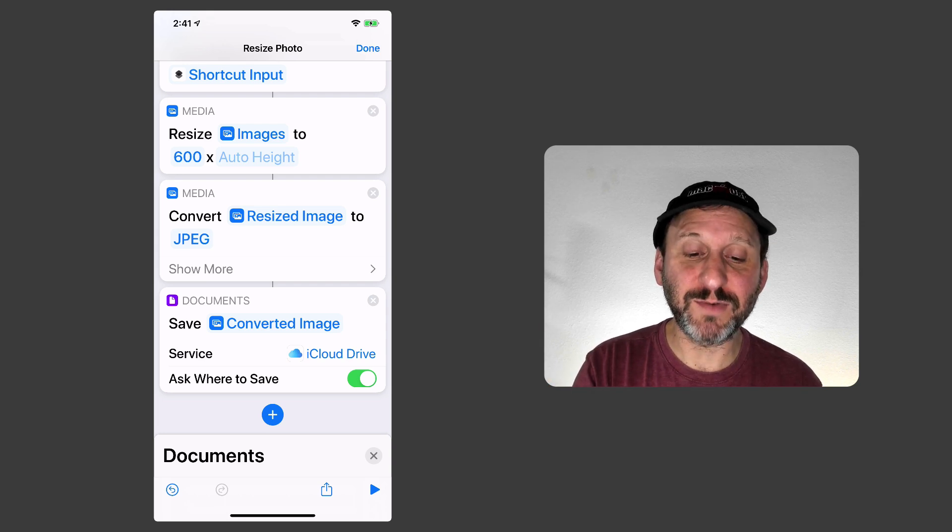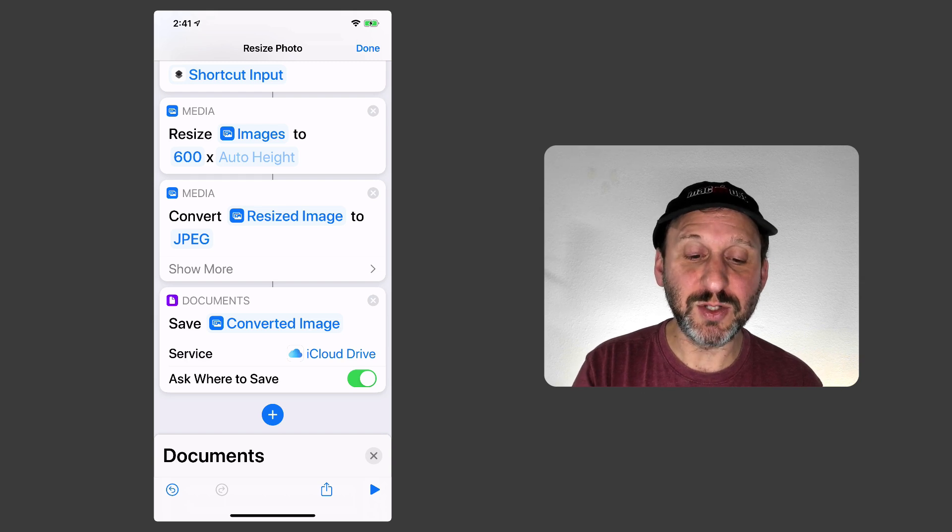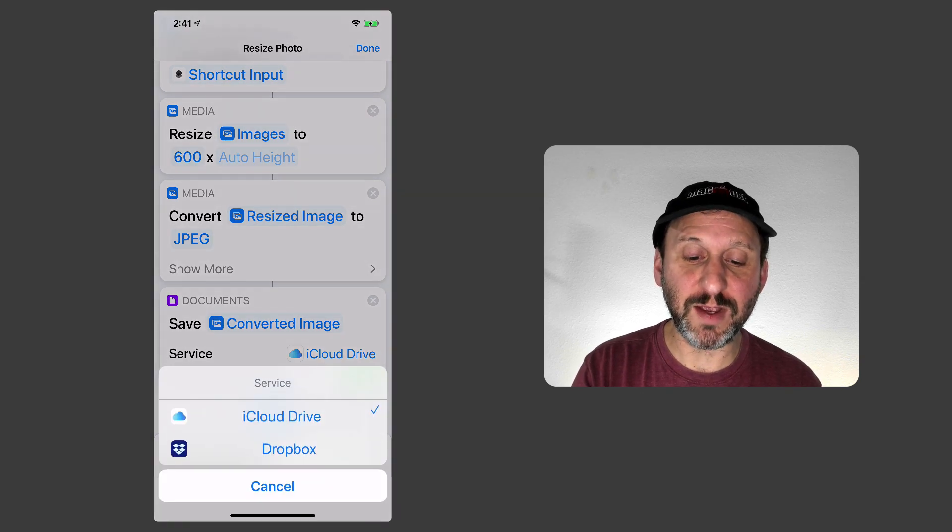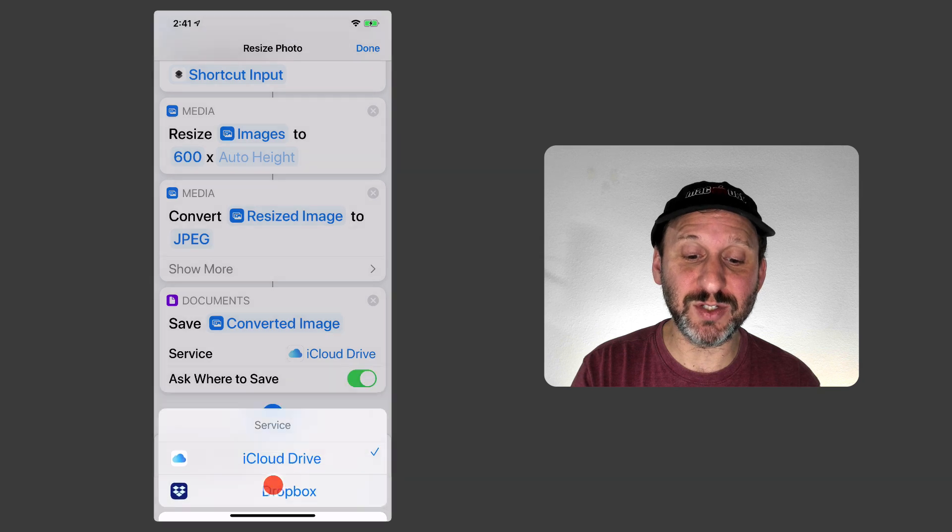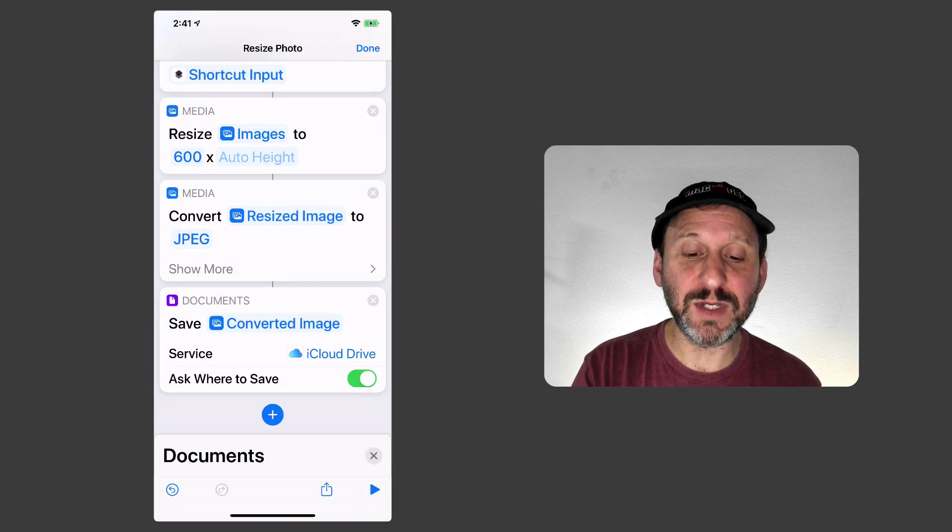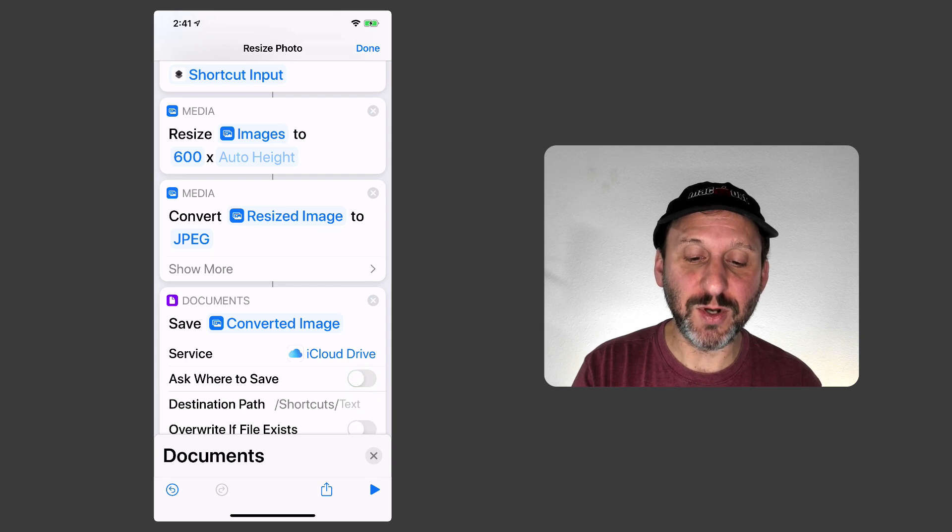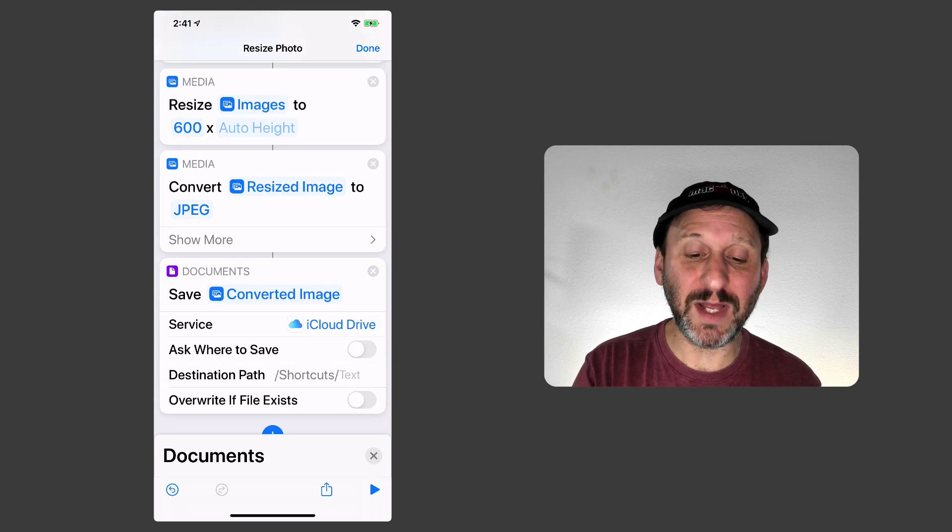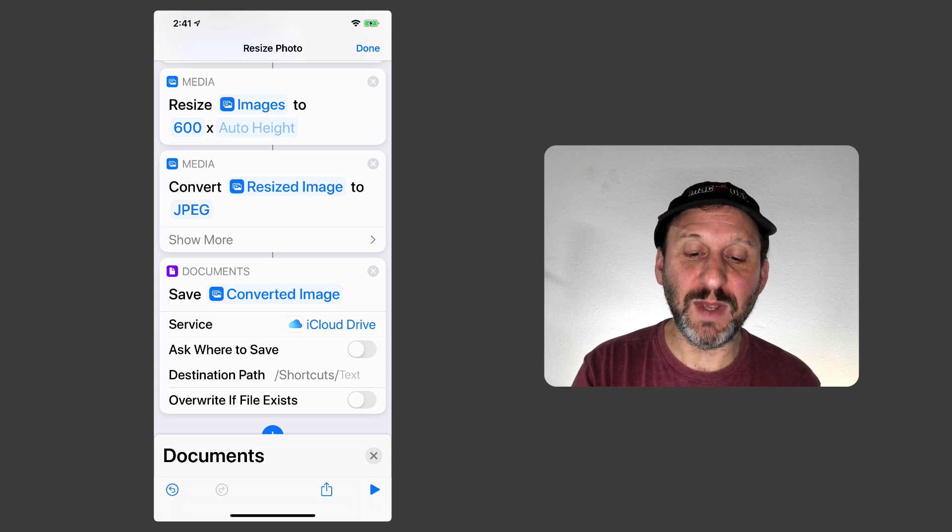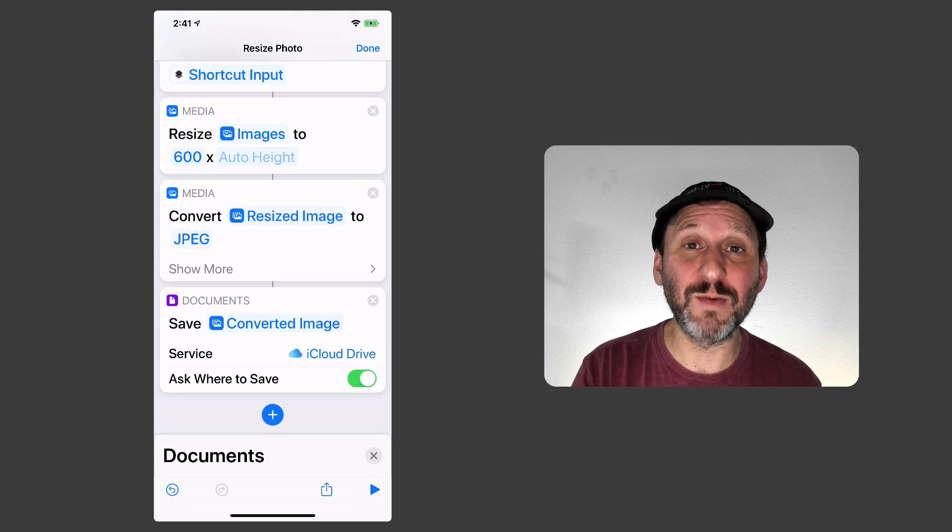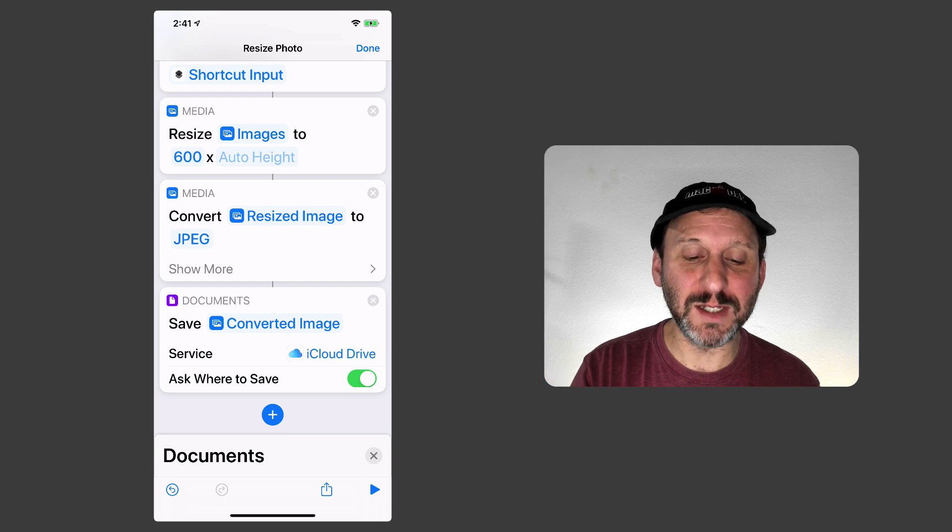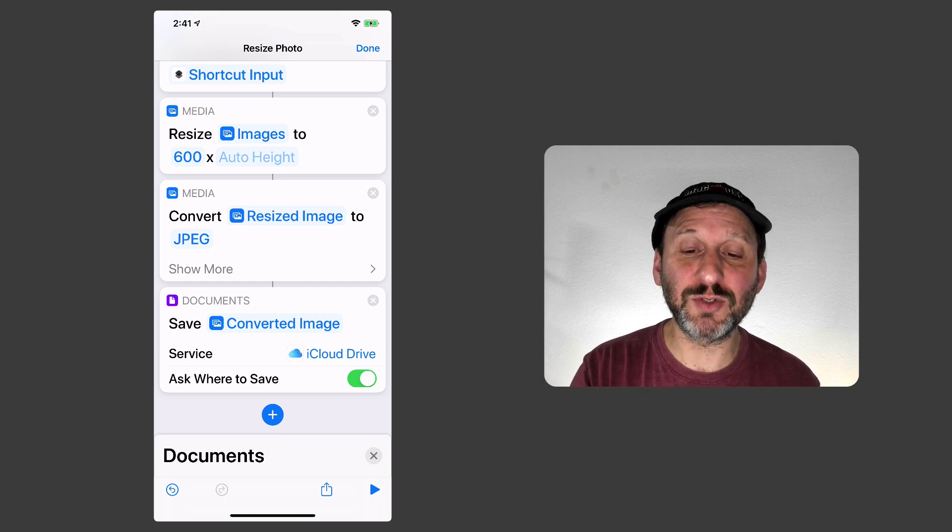So it's already set for Save the Converted Image and it's going to use the service iCloud Drive. I can go into that and use any other service I've installed. So I can do Dropbox for instance. I'm going to have Ask Where to Save checked. If I were to get rid of that it would automatically save it to a place inside of the Shortcuts folder. So that could be a quick way to do it. But I like the idea of asking where to save it so I can put it where I want and that will complete the script.